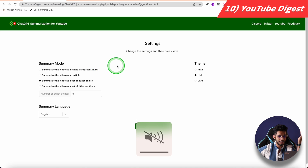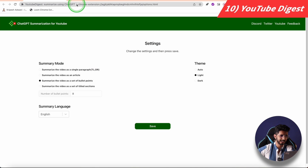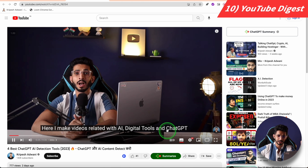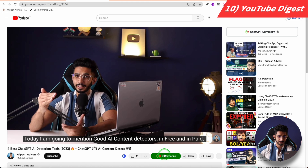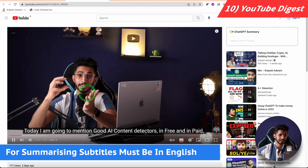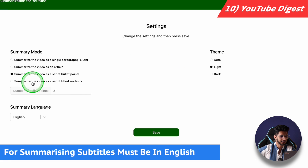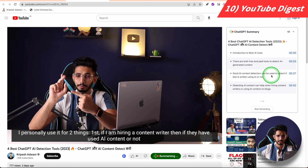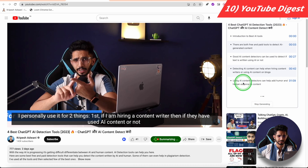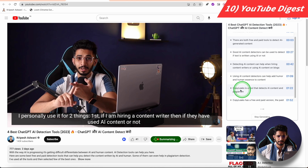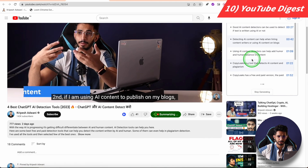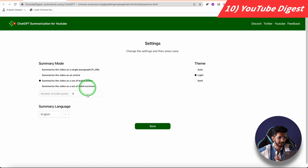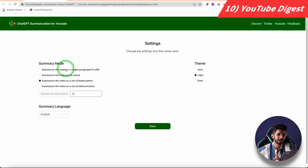Now let's talk about AI video tools. Number 10 on our list is YouTube Digest, which summarizes YouTube videos. It is a Chrome extension. One major drawback is that subtitles must be in English. On my YouTube video I can click Summarize, and it gives me a summary of what was said, in bullet points. I set the number of bullet points to 8, and it gave me an introduction, free vs paid AI content detectors, Copy Leaks free plan, and paid plan. You can also summarize the video as a single paragraph if it's a long one.